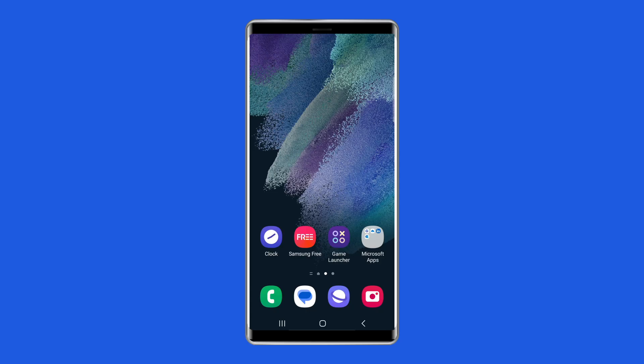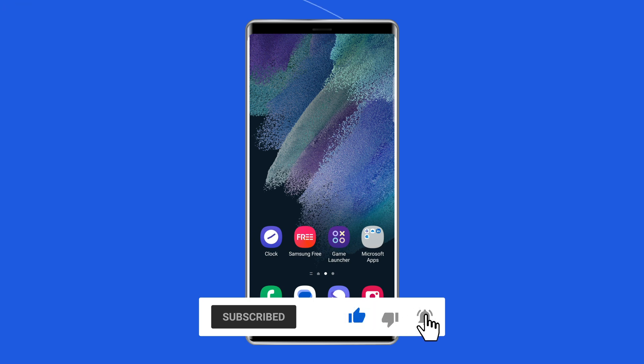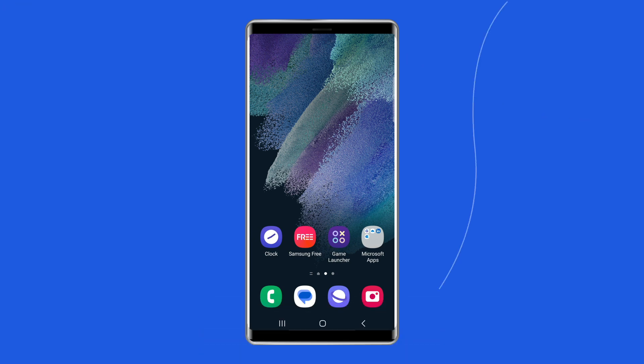But before proceeding with this video, make sure to subscribe to our channel and hit the bell icon to get notified when we post a new video.